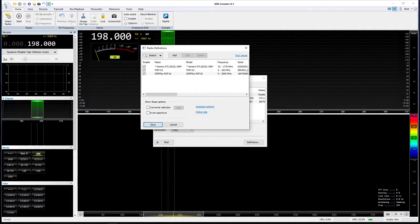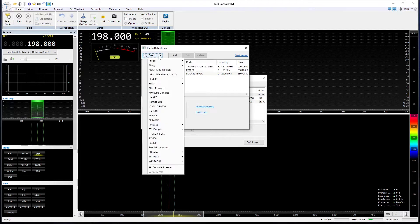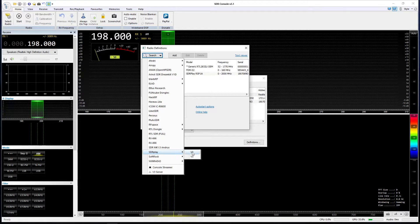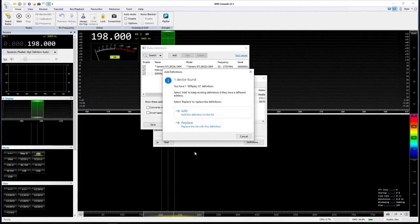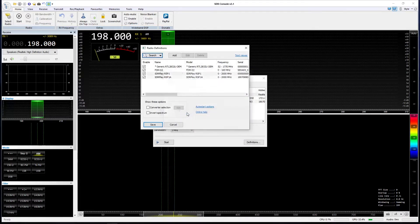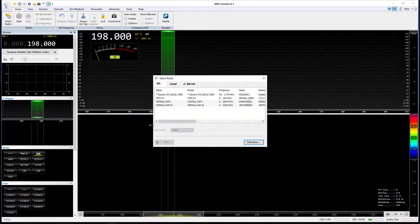Let's go to the definitions tab and we get this window. What we want to do is search for the MSI SDR. Let's click on the search button. We go to SDR play now because it thinks it's an RSP1, which is a fairly old SDR play device. We've got a choice of version 2 or version 3. I'm going to go for version 2, see if it finds it. And indeed it's found one device, so we want to add that definition to the list.